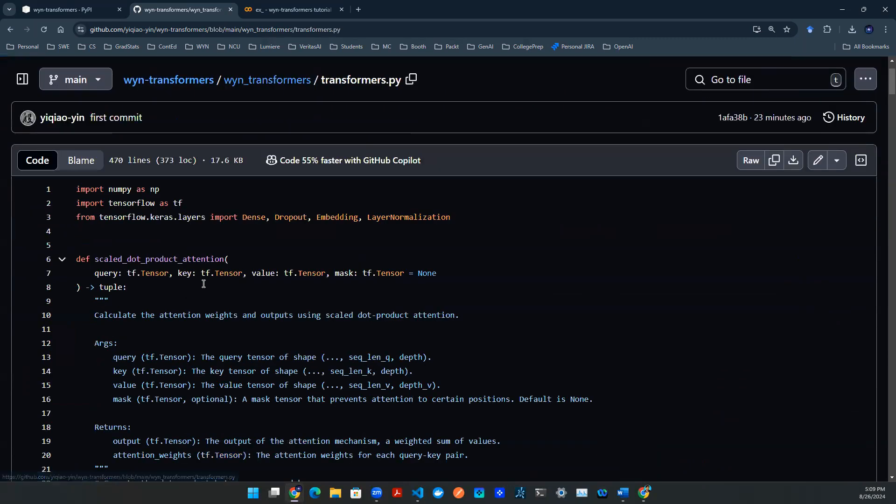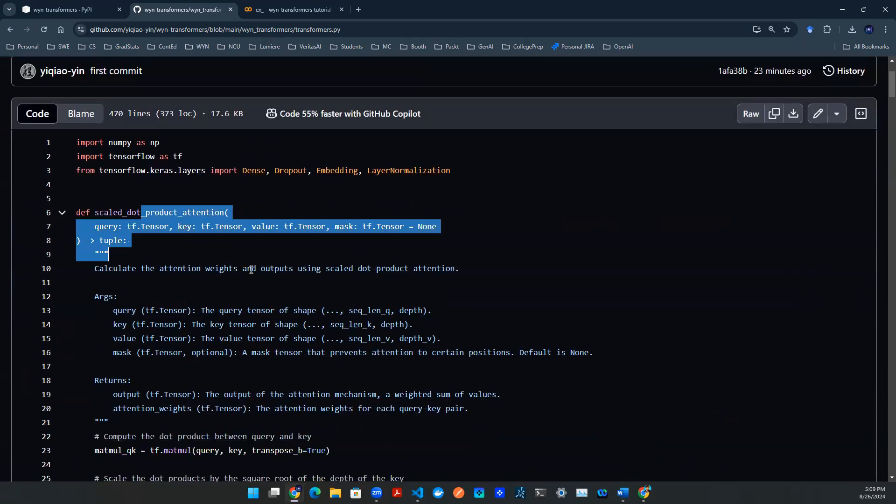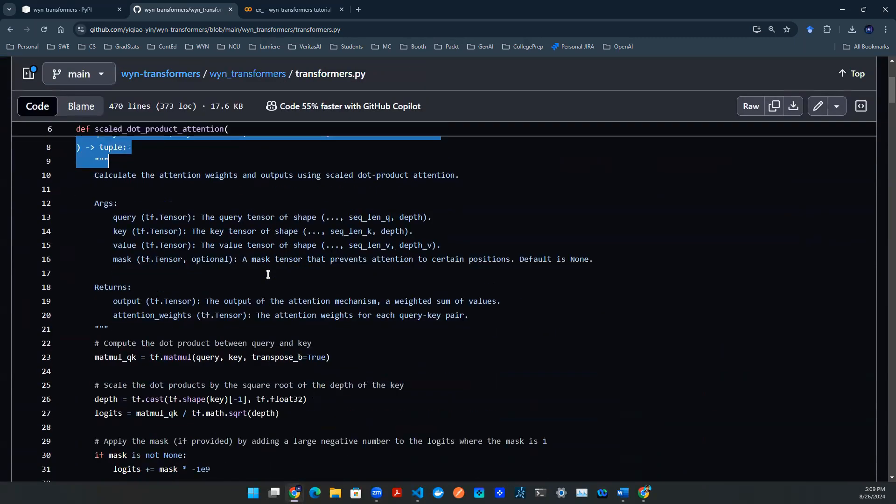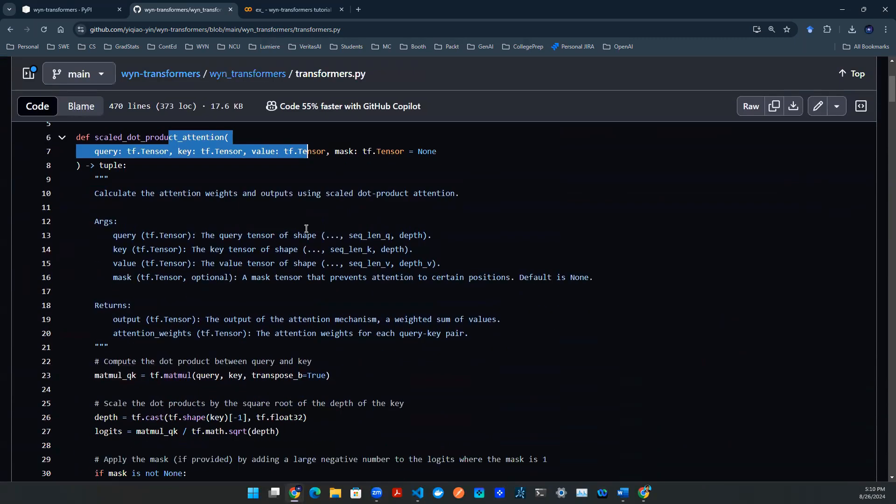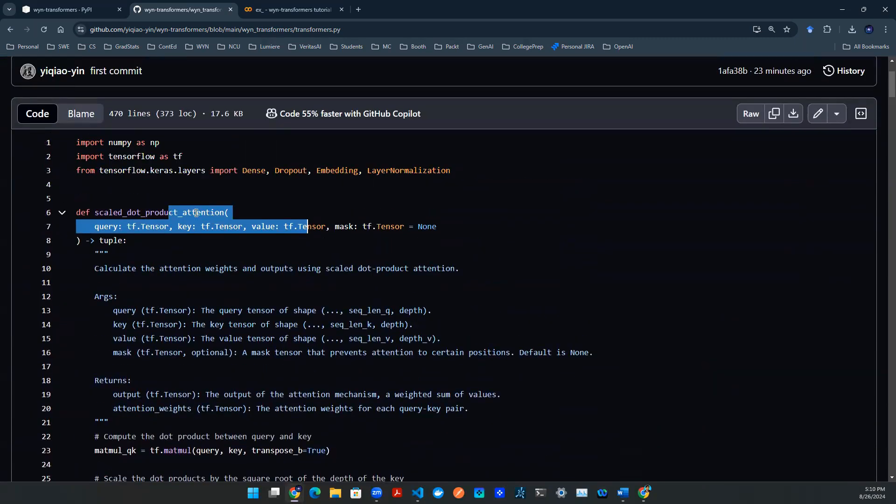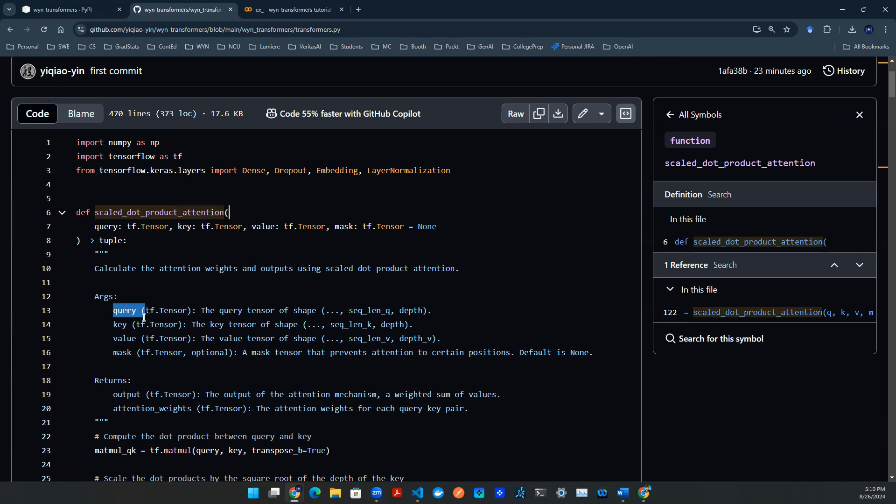If you go in there, it actually lists out all the helper functions needed to build this transformer model. For example, we have a dot product that is for the attention mechanism, because attention mechanism is a key component to build a transformer model. It will require query, key, value, things like that. A mask is also required.